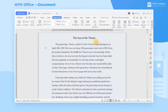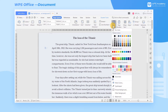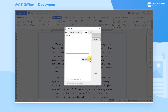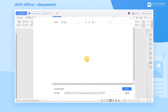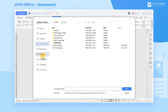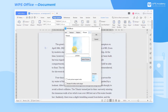How can we set the picture background for a document? Click Page Layout on the upper taskbar, find Page Color, and choose Picture Background. Then you'll see a pop-up dialog box, Fill Effects. Click the Select Picture button inside, and double-click a picture.